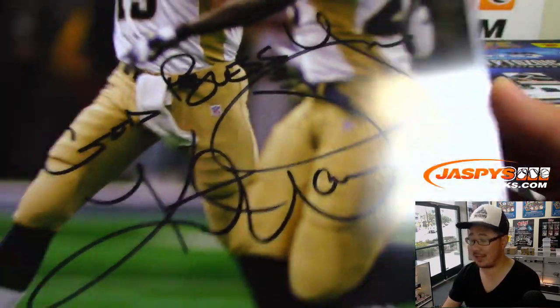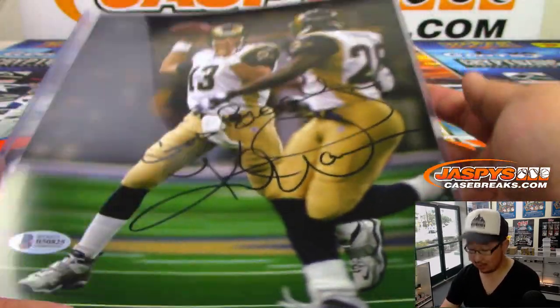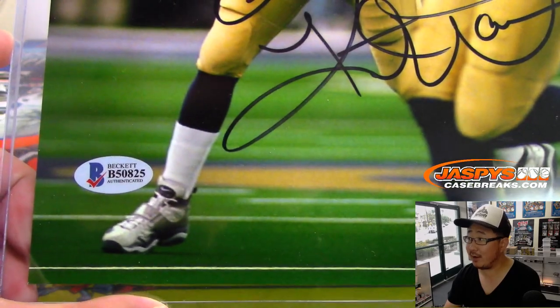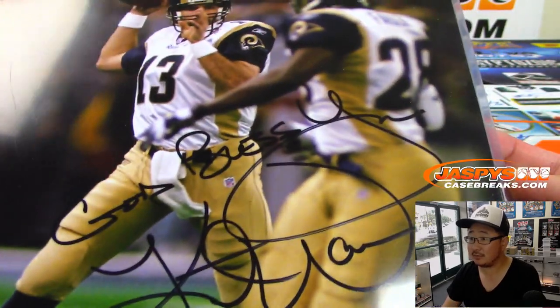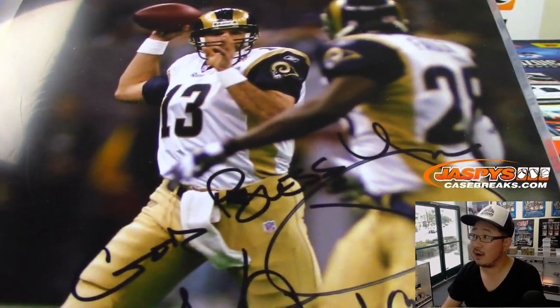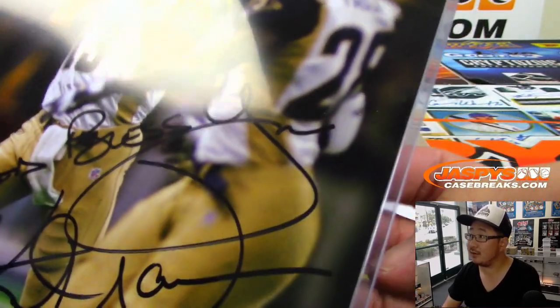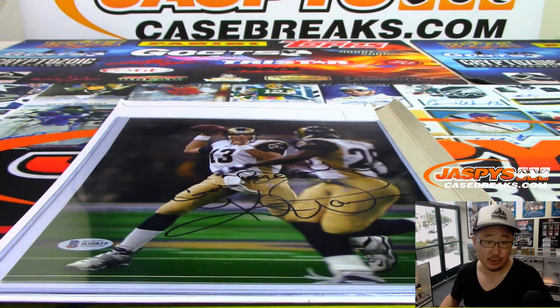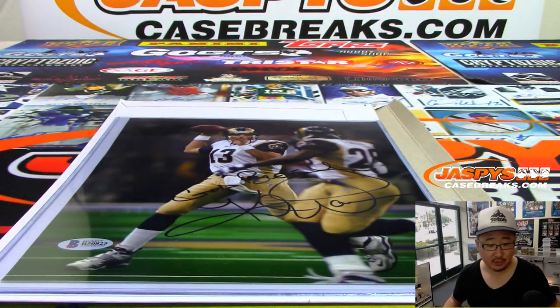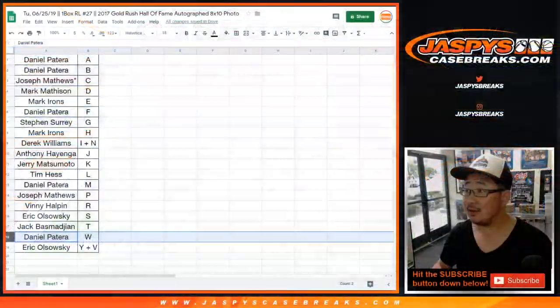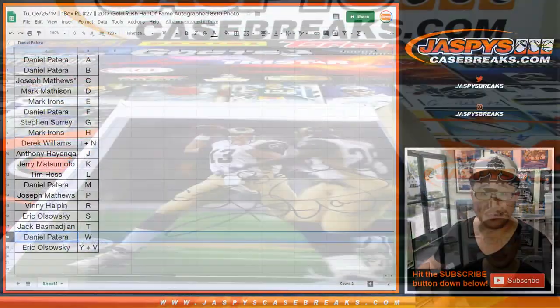God bless. Thanks Kurt Warner. There's the Beckett right here. There he is right there. Nice. W, that goes to Daniel Patera with the letter W. Nice.